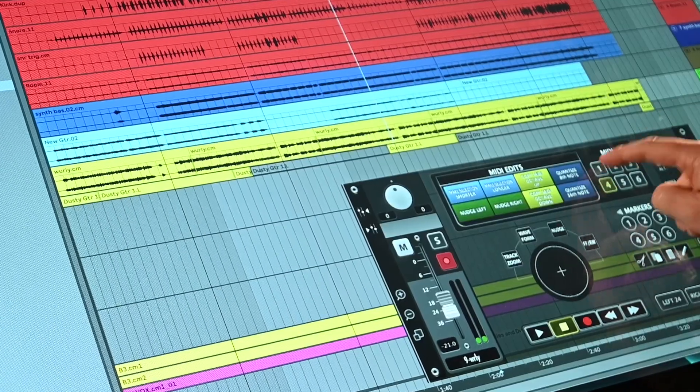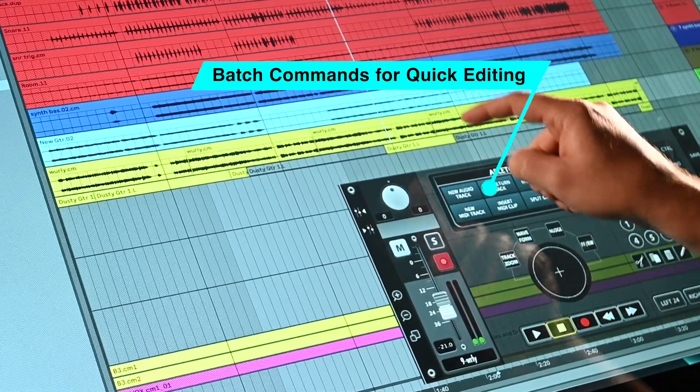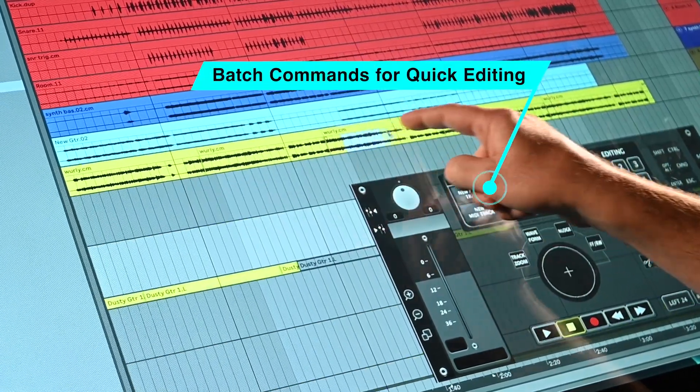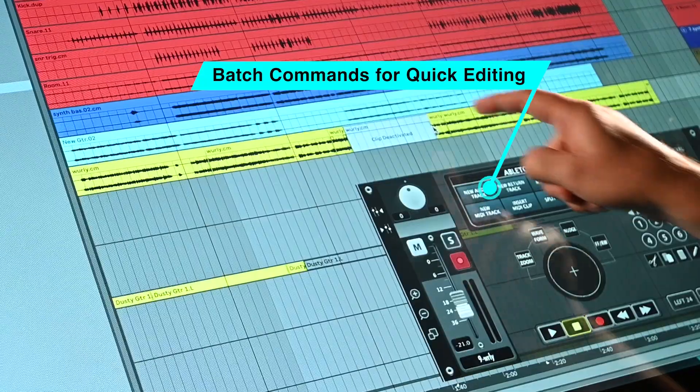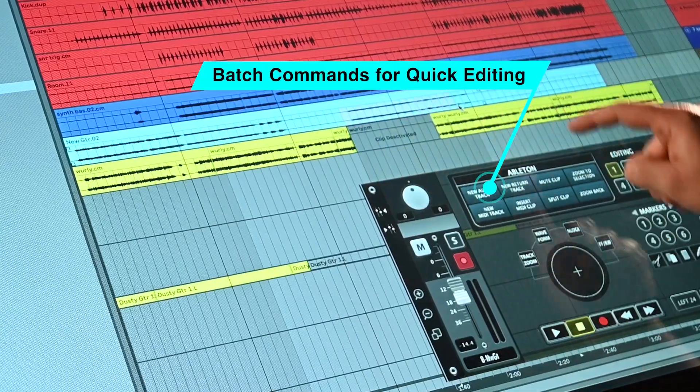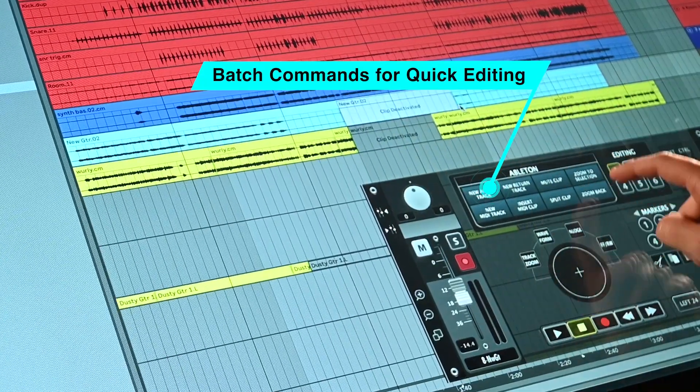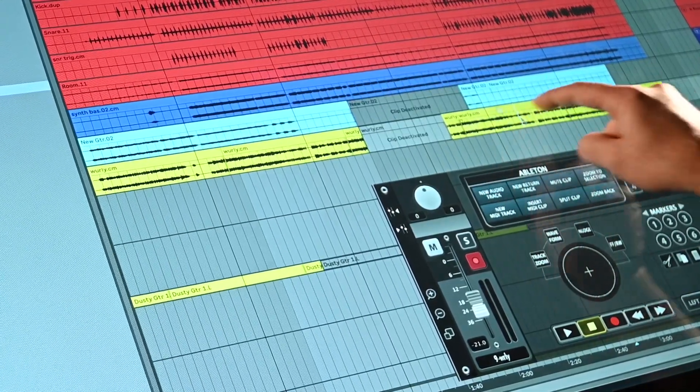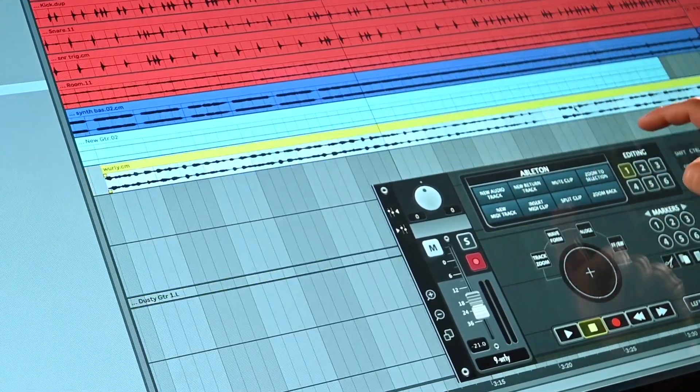With the batch command panel, users can create tracks, edit audio regions, and send complex zooming key commands to the DAW for quick workflow enhancements.